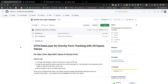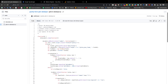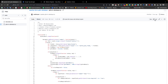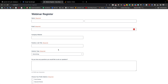First, we need to come to this code repository — I will share the code link below in the video description. From the code we need to go to the gform_data_layer.js file. Inside the file you will find the code. I am clicking the copy icon to copy the code, and then we need to go to Google Tag Manager, which I have already opened.